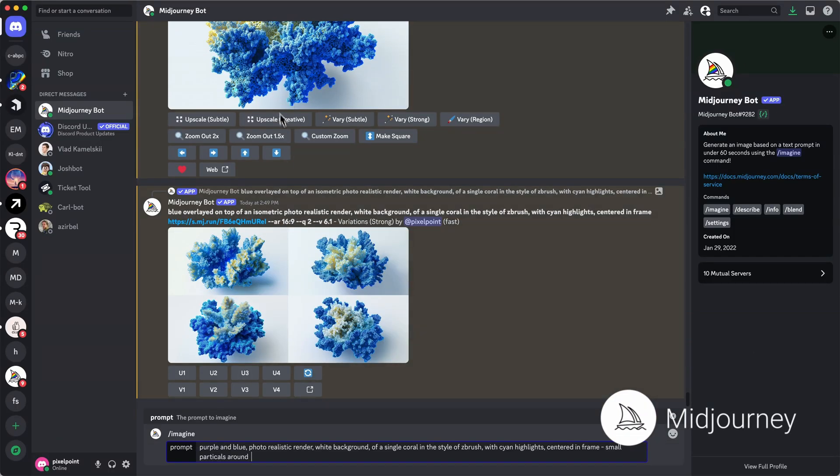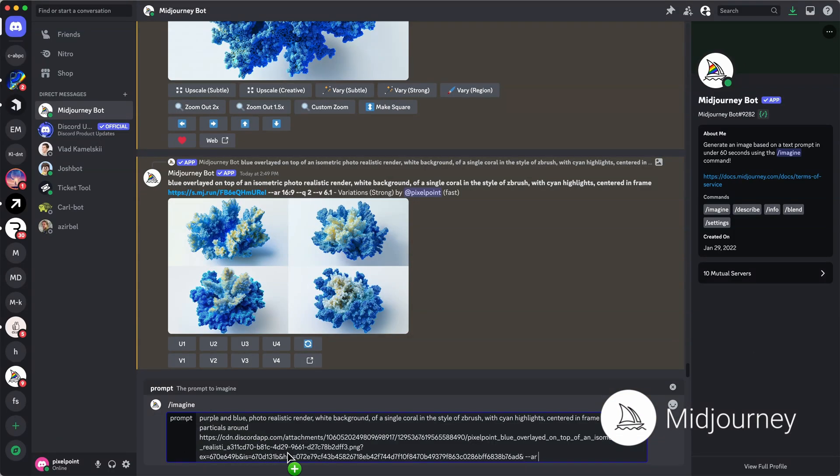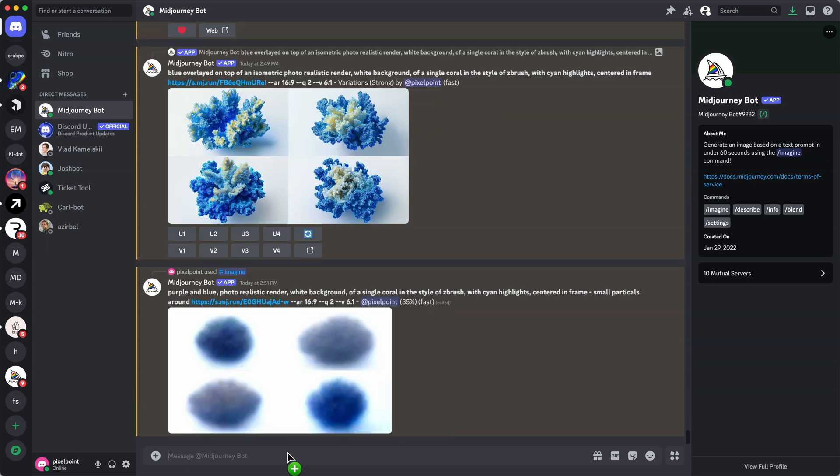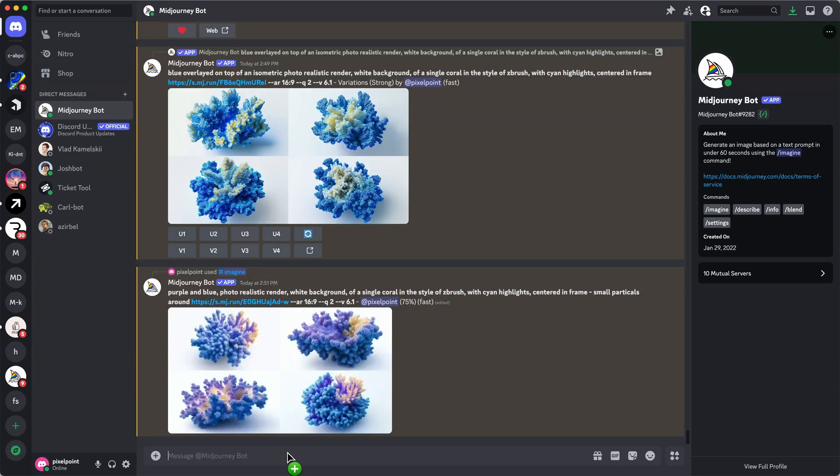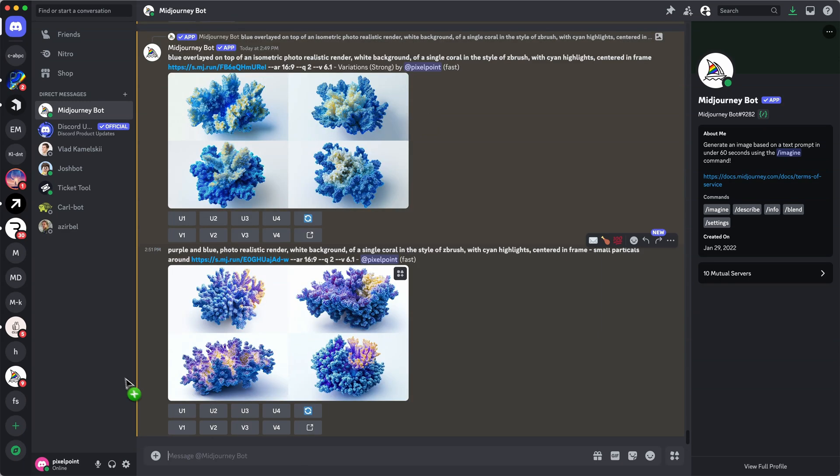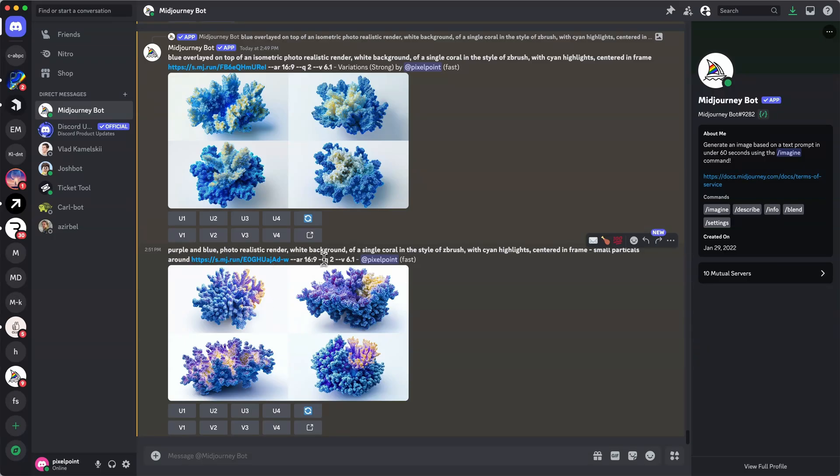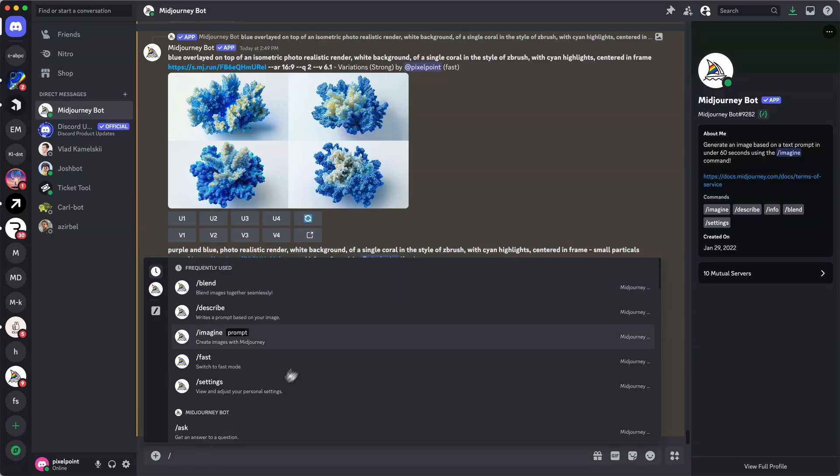Starting with MidJourney, we're going to generate a coral. Here we're looking for the shape and a little bit of the colors. Don't be too picky, there will be more AI tools that will change the image anyway. So, just accept that it's kind of hit or miss. Just try more if you're not satisfied.